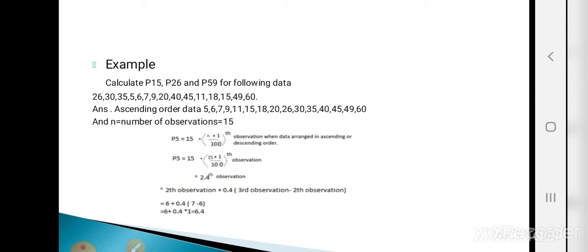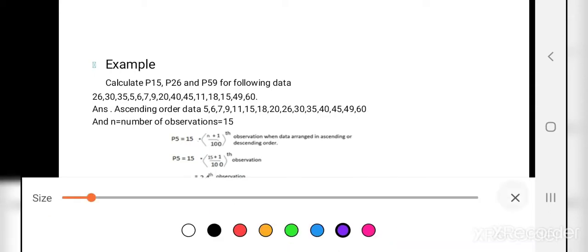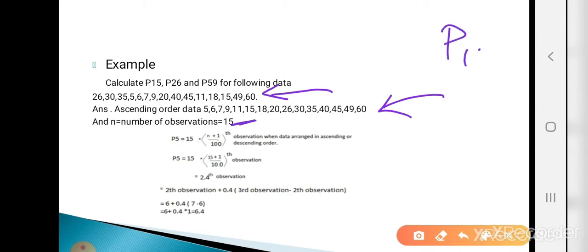To find the percentile values, we need to arrange the data in ascending order: 5, 6, 7, 9, 11, 15, 18, 20, 26, 30, 35, 40, 45, 49, and last is 60. The total number of observations is 15, so small n = 15. First, calculate P15, so put i = 15 in the formula.